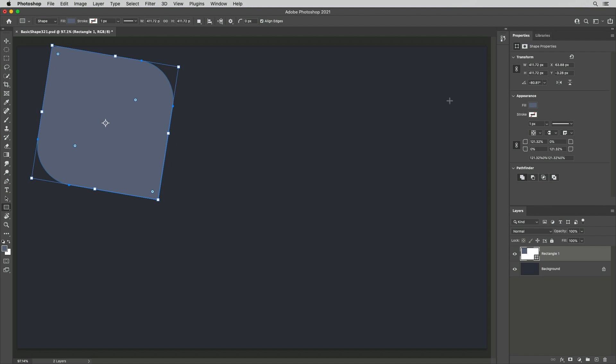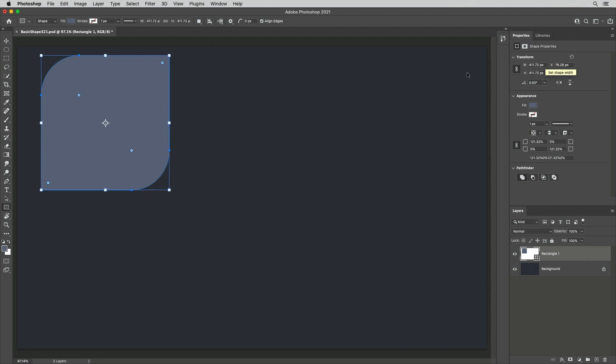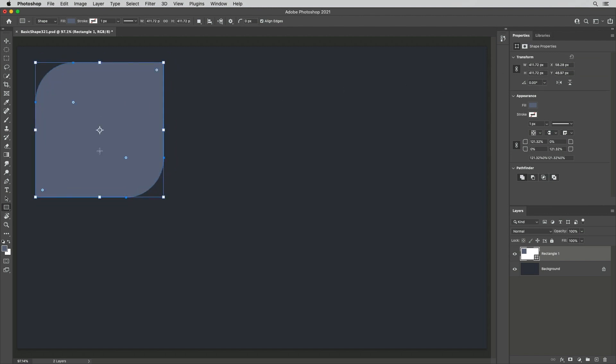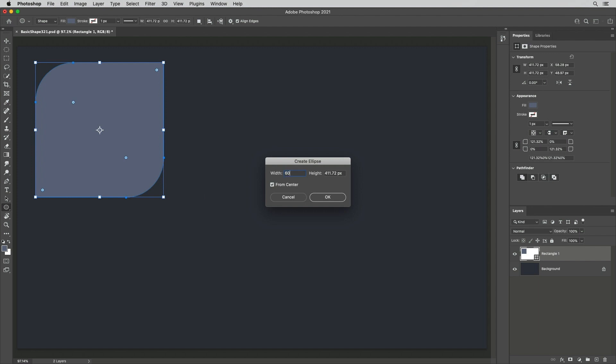Use the Properties panel to reset the rotation or remove all transformations. Hold Command on Mac, Control on Windows to reposition this shape layer without switching tools. To create a shape with specific numeric values, use the Options bar or click in the Image area and use the Create options.